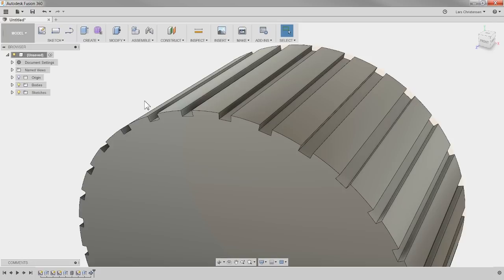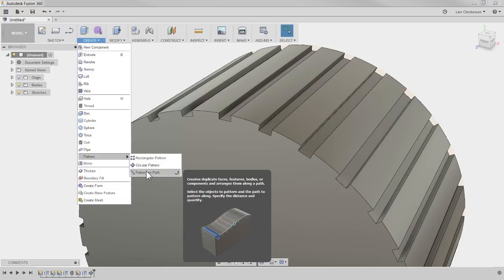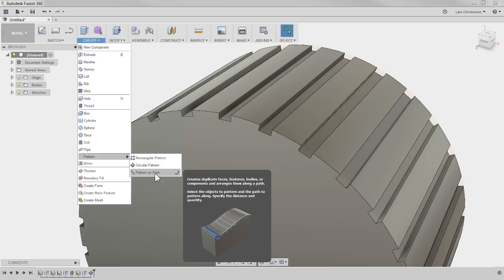Brandon is asking: do you recommend using rectangular patterns instead of pattern on a path for any straight line pattern, even if only patterning in one direction? There is rectangular pattern and there is pattern on a path. Normally I have only used rectangular patterns when going in one direction. I've only used pattern on a path if I have something more like the image shown when hovering over. But if you have a straight line and you're just going in one direction, pattern on a path is just fine.